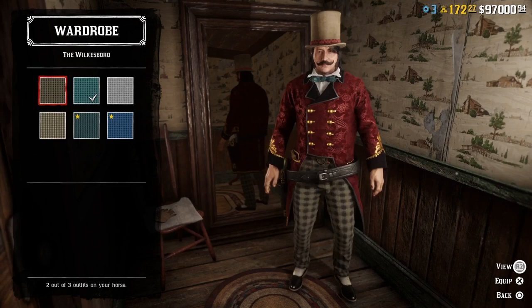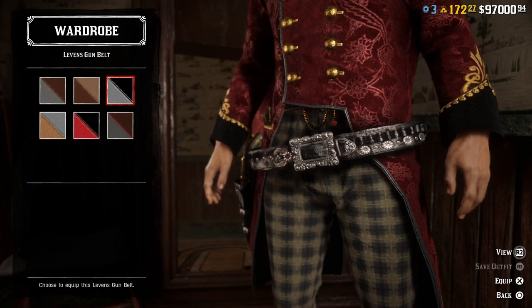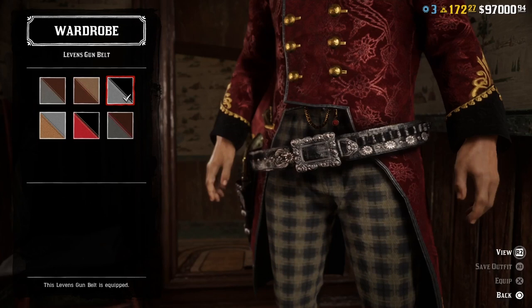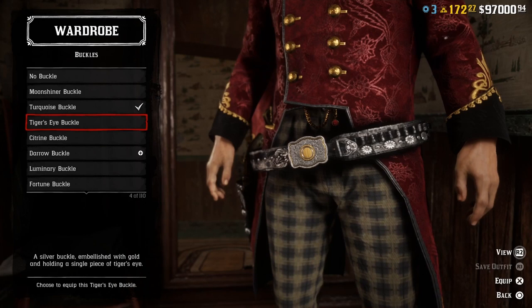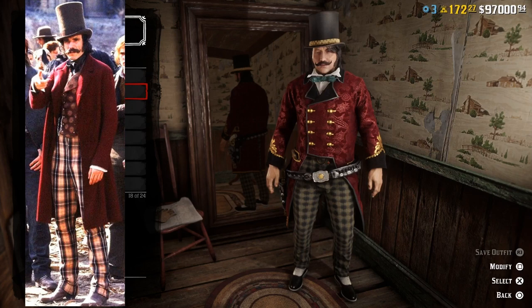Then we need the black top hat from another Wilksboro outfit, otherwise you won't get the color right. Let's change the gun belt to Eleven's gun belt in black, and we can add a cool looking buckle as well. And here we have Bill the Butcher Cutting played by Daniel Day-Lewis — fifteen hundred dollars and two gold bars later. But this is a really cool outfit, I really like this one.